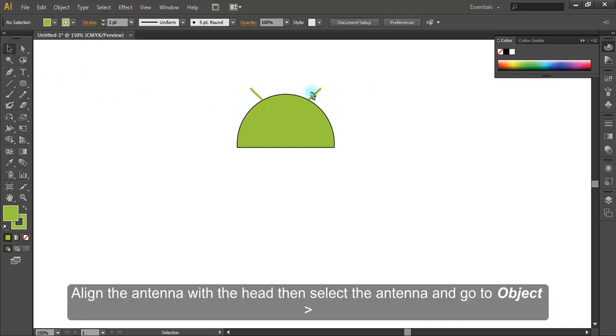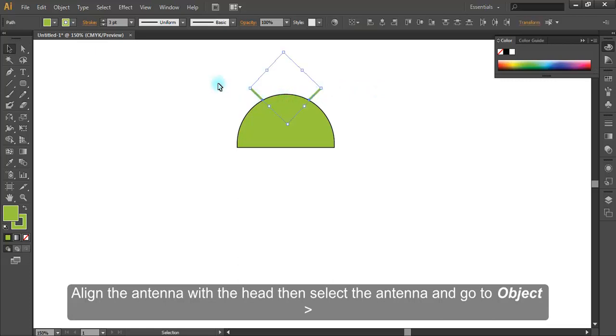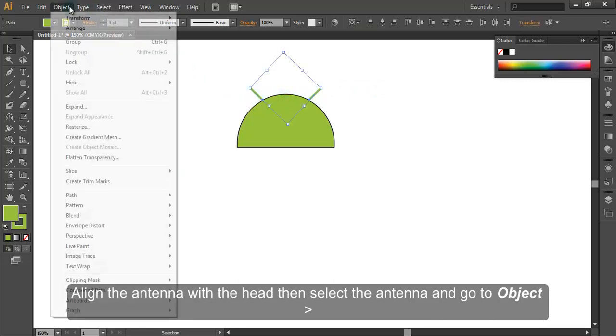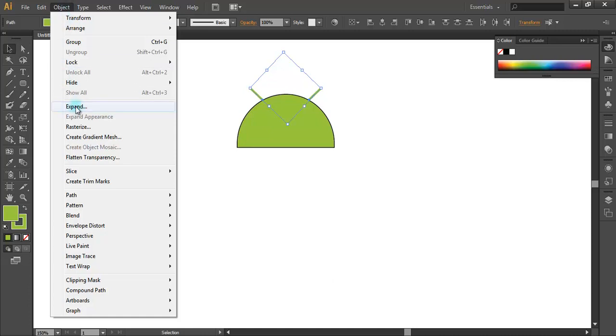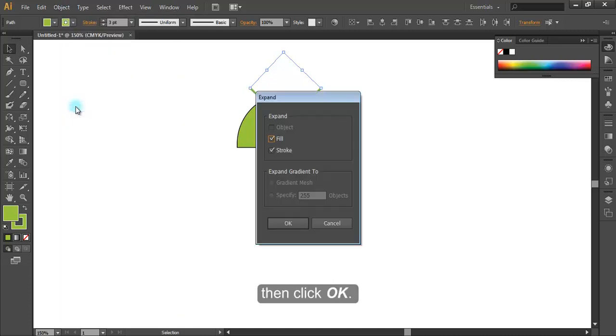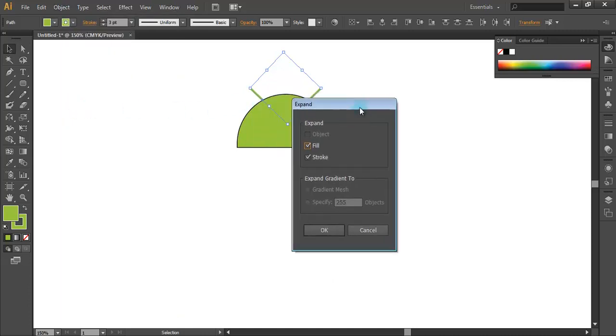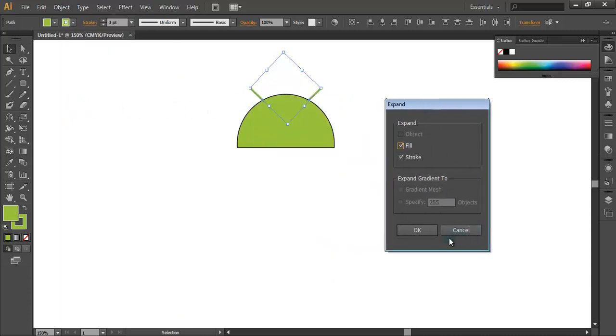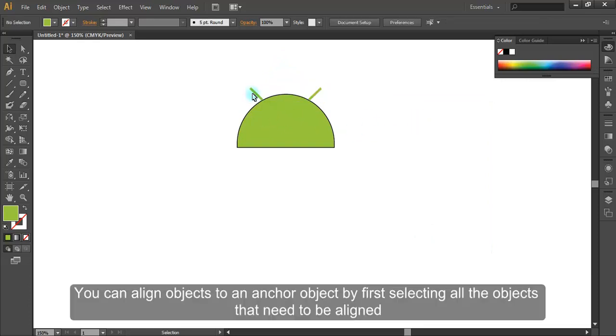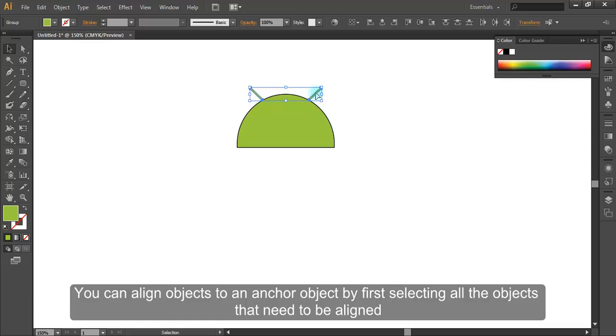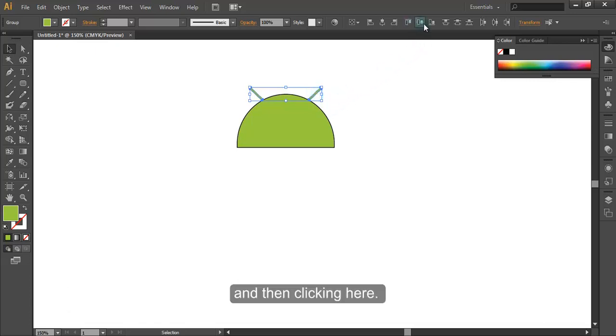Align the antenna with the head, then select the antenna and go to Object Expand. Then click OK. You can align objects to an anchor object by first selecting all the objects that need to be aligned and then clicking here.